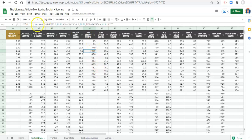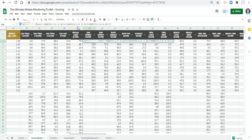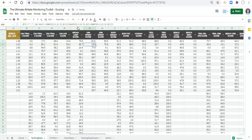For z-scores, instead of doing 100 minus, you'll want to multiply the value by negative one to get the inverse z-score. So whatever the formula is, we would do minus one asterisk, or minus one times, and click enter. You would do that for each of the metrics where a lower z-score is better. What you should see is that if you have a z-score of minus two, it'll go to plus two, and vice versa. That's what you want.